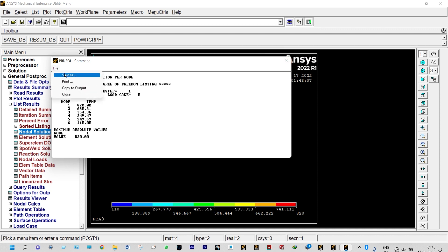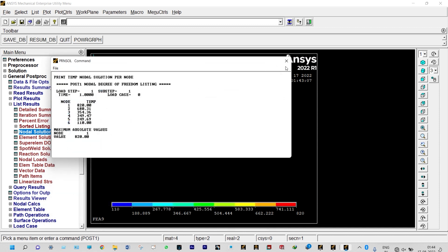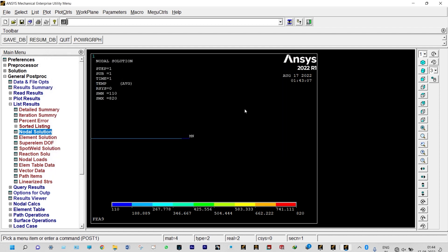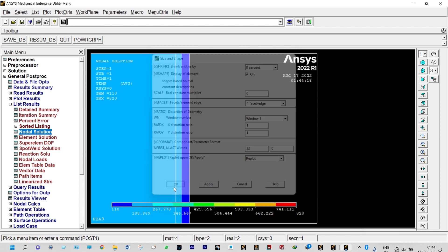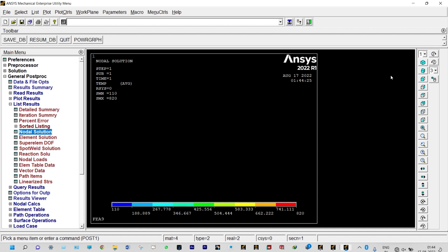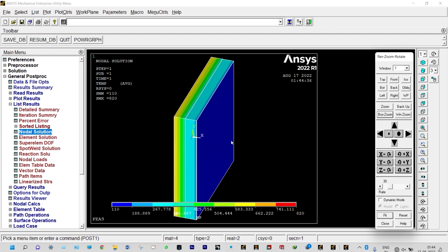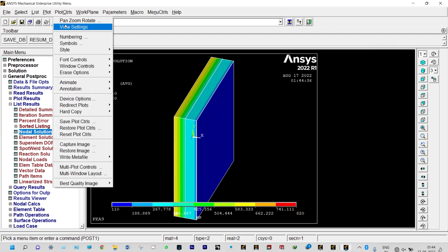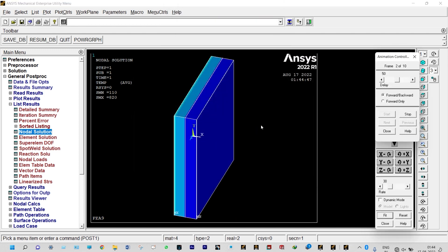We save the result file using Save As to the desktop. We can also convert the model to 3D display using Plot Controls > Style > Size and Shape, setting display of elements to on. We can view it with an oblique view, and animate the temperature distribution using Plot Controls > Animate > Deformed Results to see how temperature flows from one end to the other.